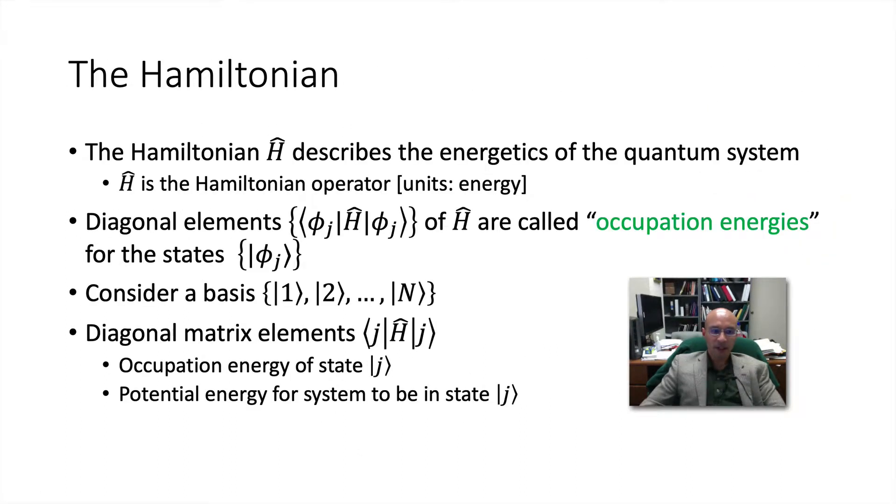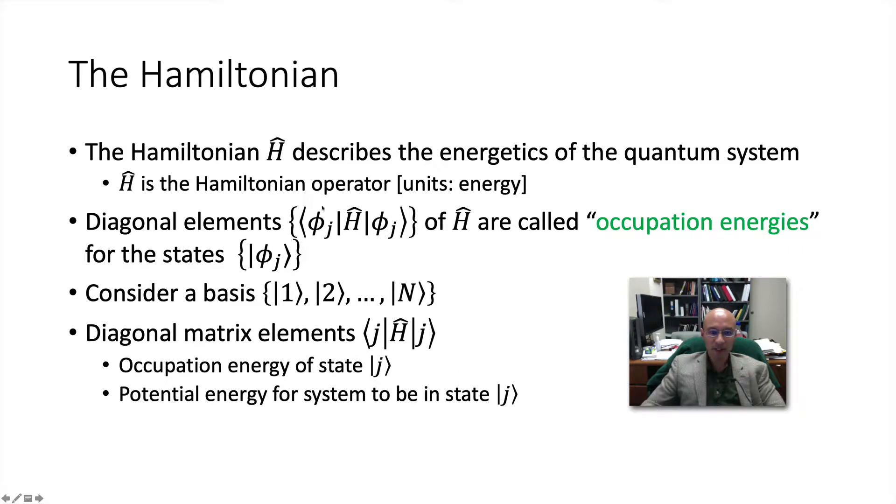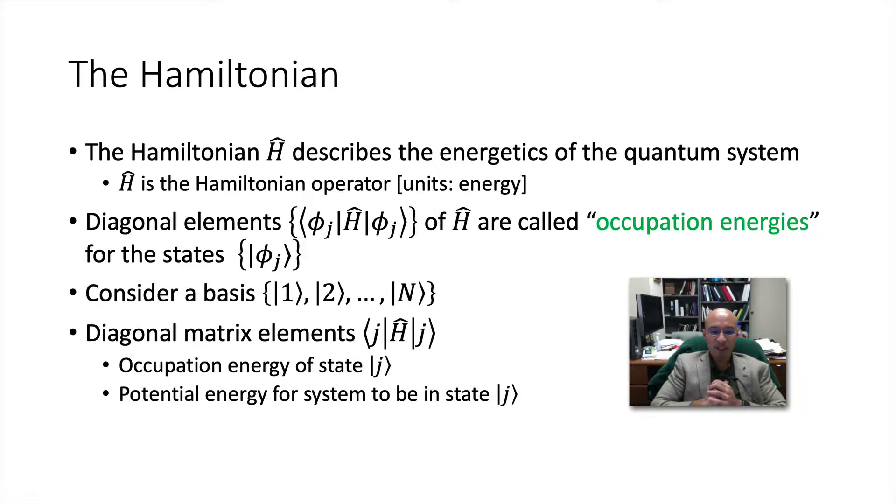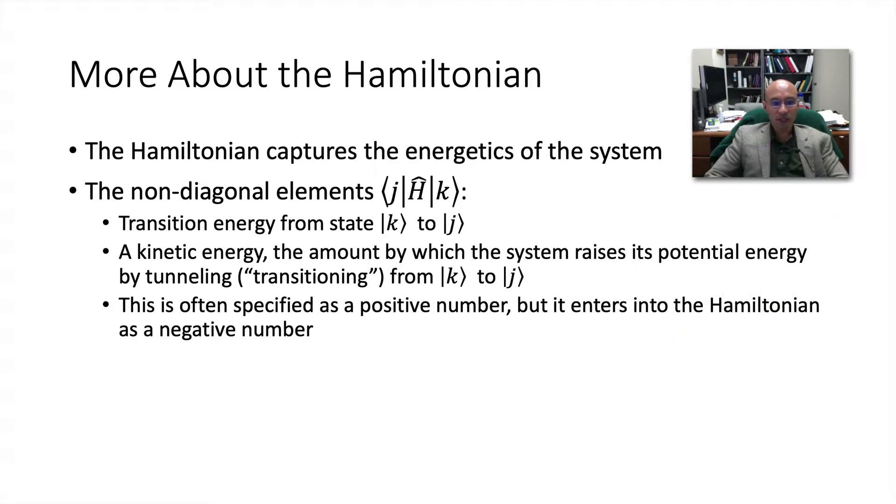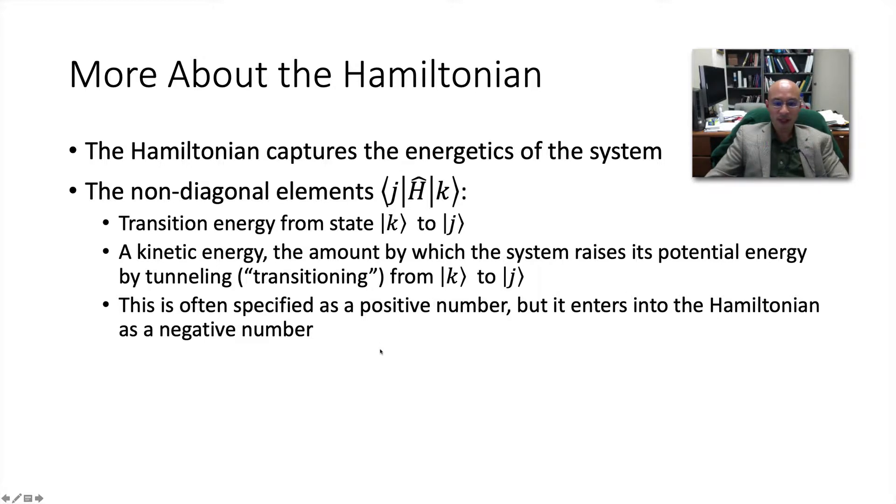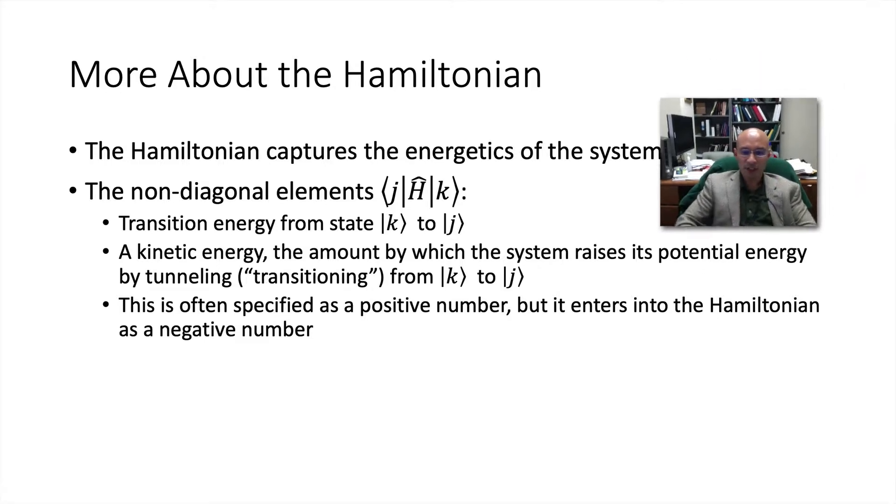A little theoretical background: the Hamiltonian will describe the energetics of this system. The Hamiltonian has units of energy, and its diagonal elements will be called occupation energies for the states phi sub j. The diagonal matrix elements for our Hamiltonian will be the occupation energies for some state j, which you can understand physically as the potential energy for the system to be in state j. The off-diagonal elements of the Hamiltonian describe the transition of the system from state k to j. It's a kinetic energy, the amount by which the system raises its potential energy in tunneling or transitioning from k to j. We specified it as a positive number, but it needs to enter into the Hamiltonian as a negative number because in order to tunnel, the system needs to lower its potential energy.